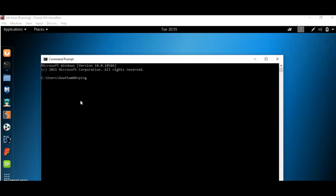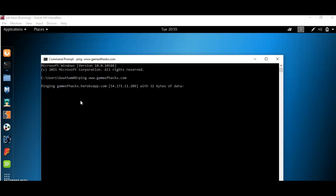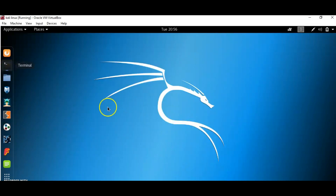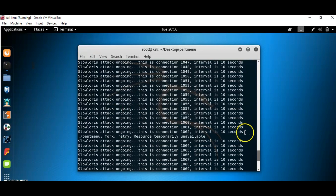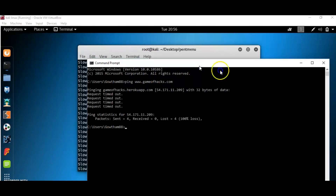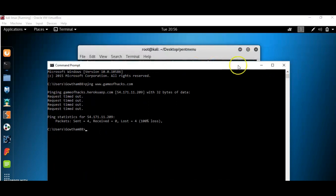We'll check our command prompt and ping that website. We should get a request timeout. It's the website on which we made the attack. We got request timeout — the call limit is reached. Here we have successfully launched a Slowloris attack and got the request timeout, confirming that our attack is successful.